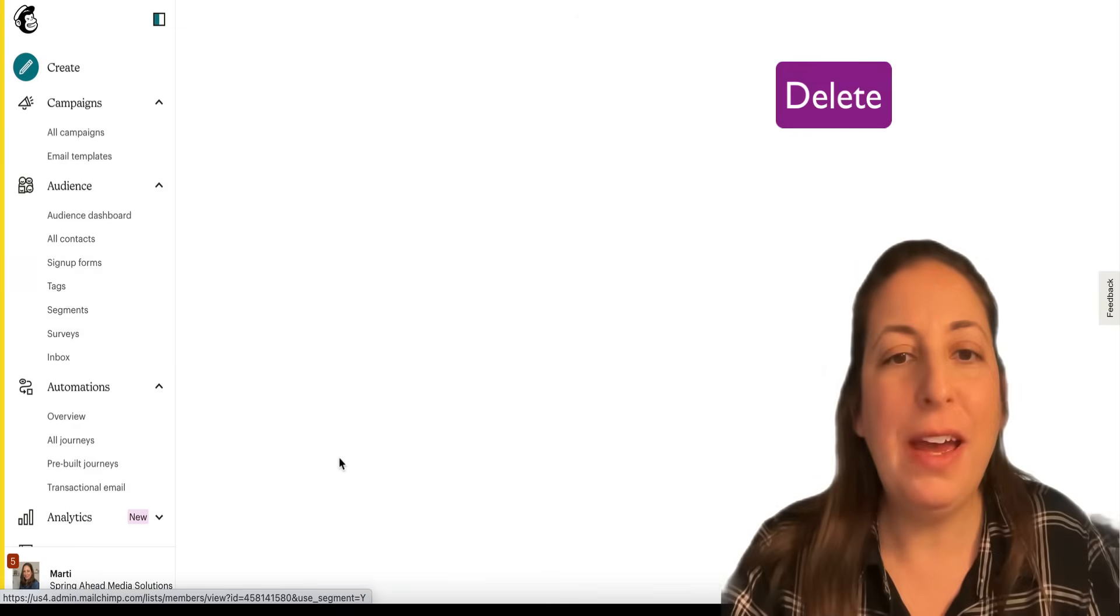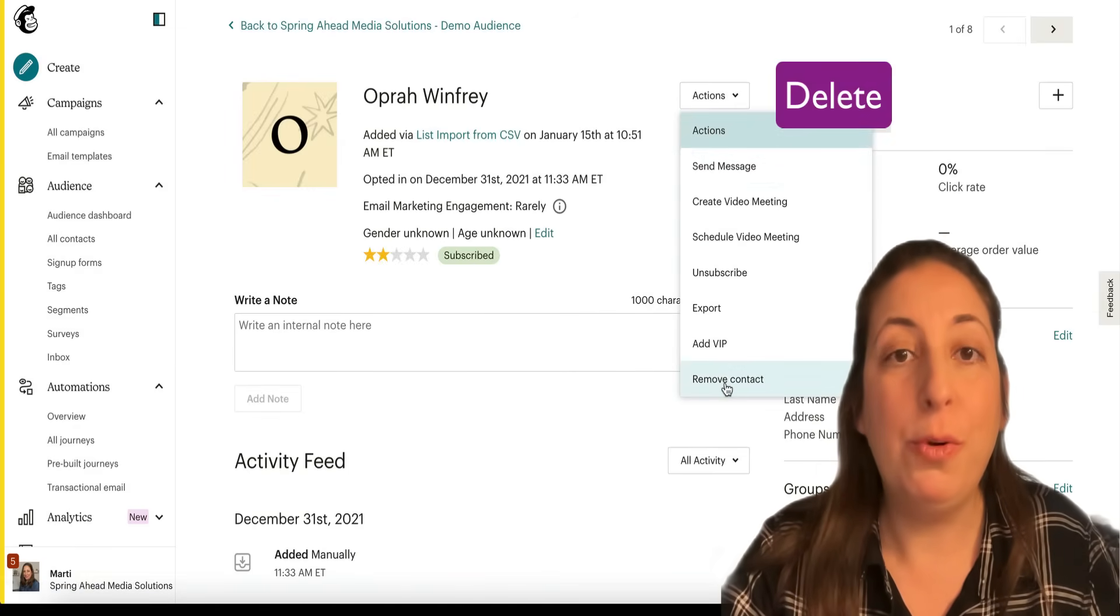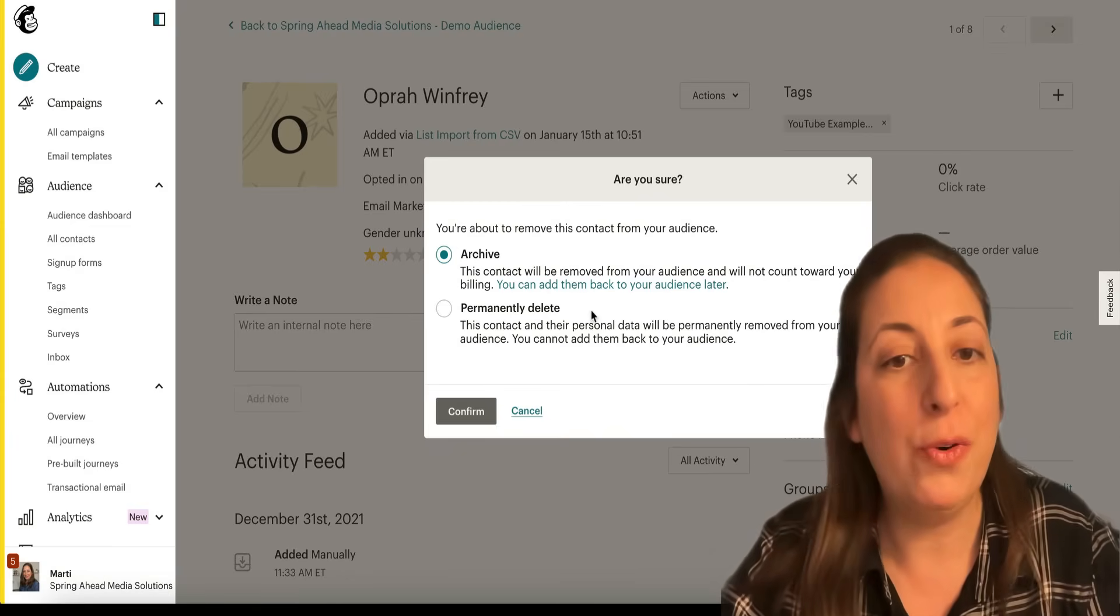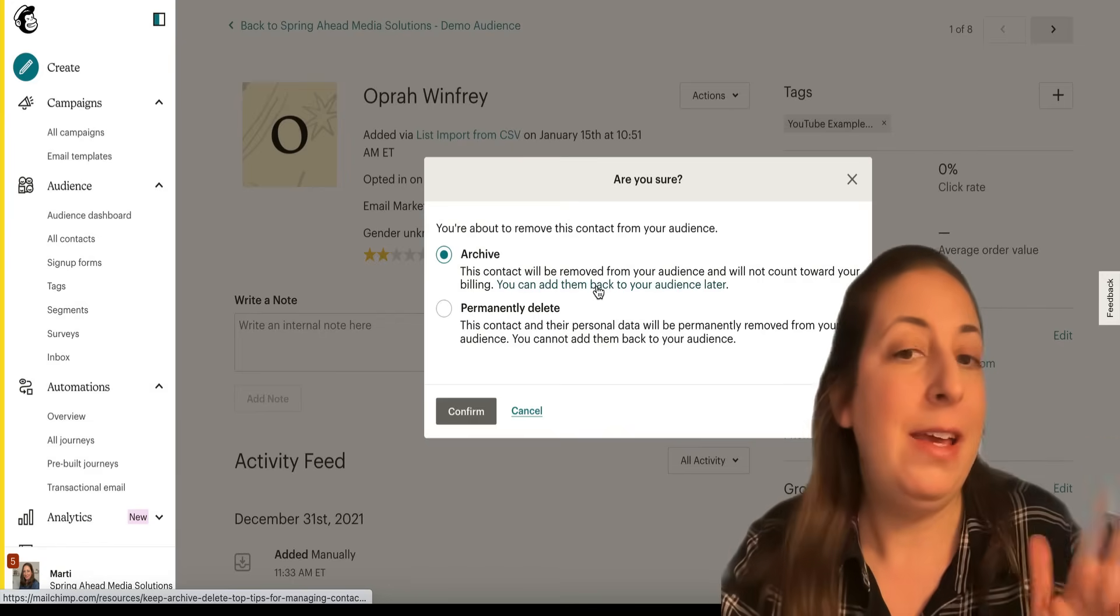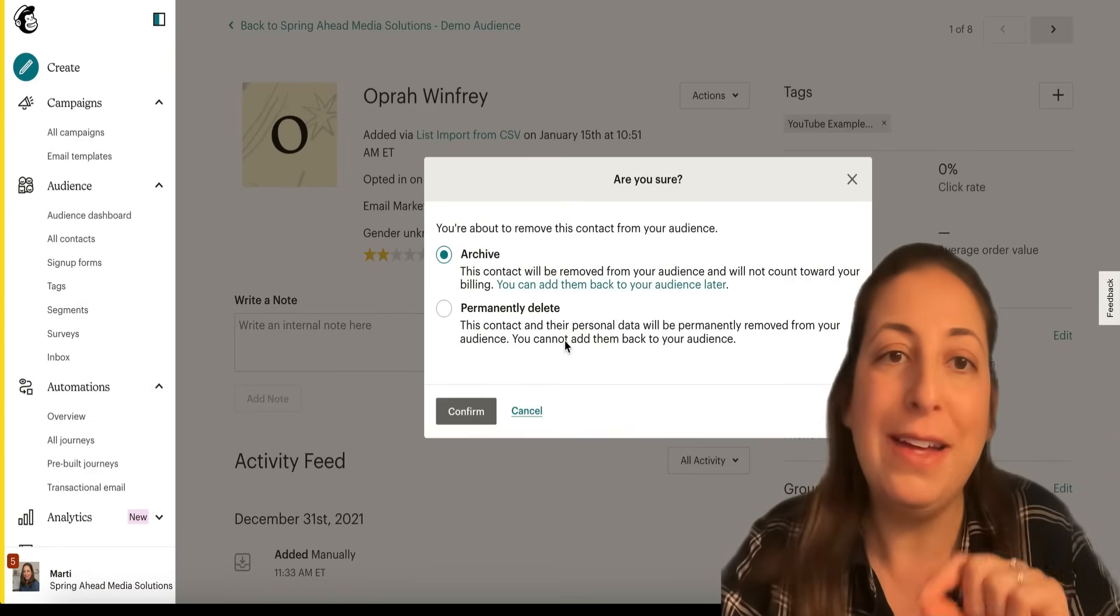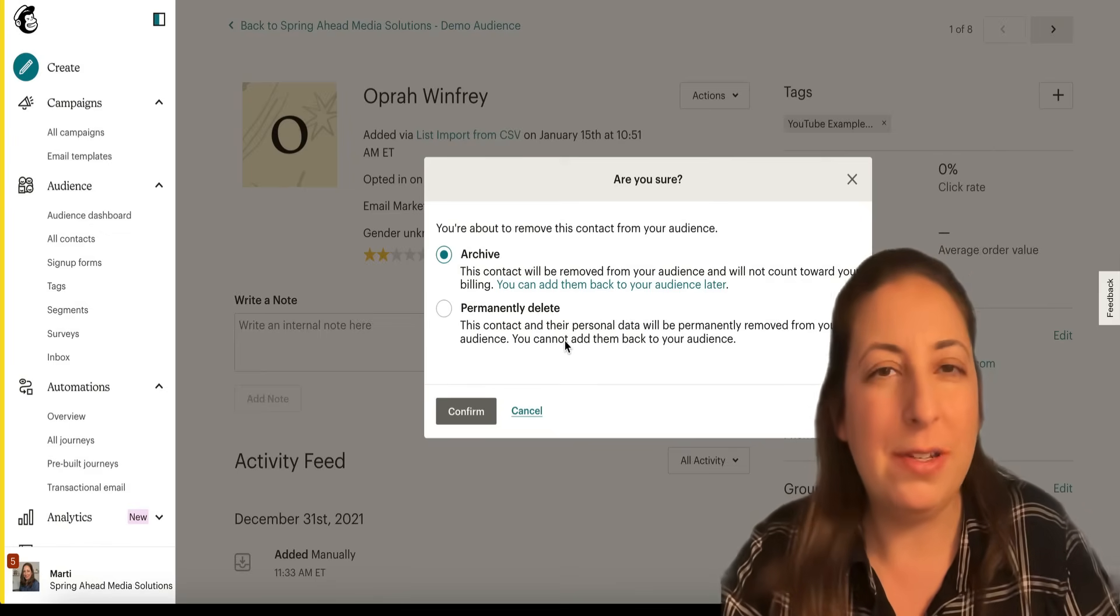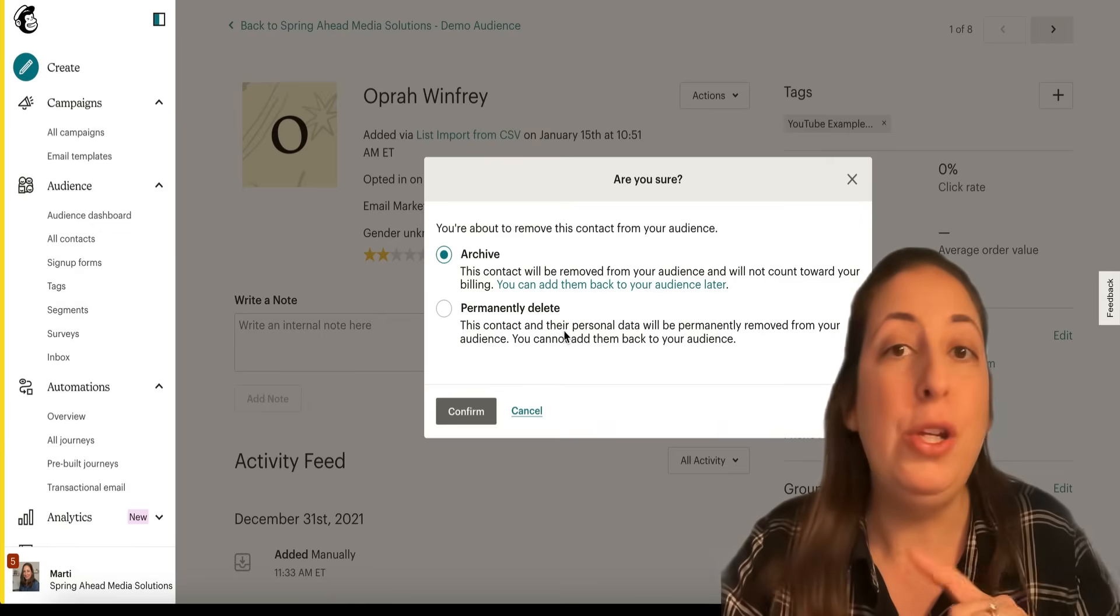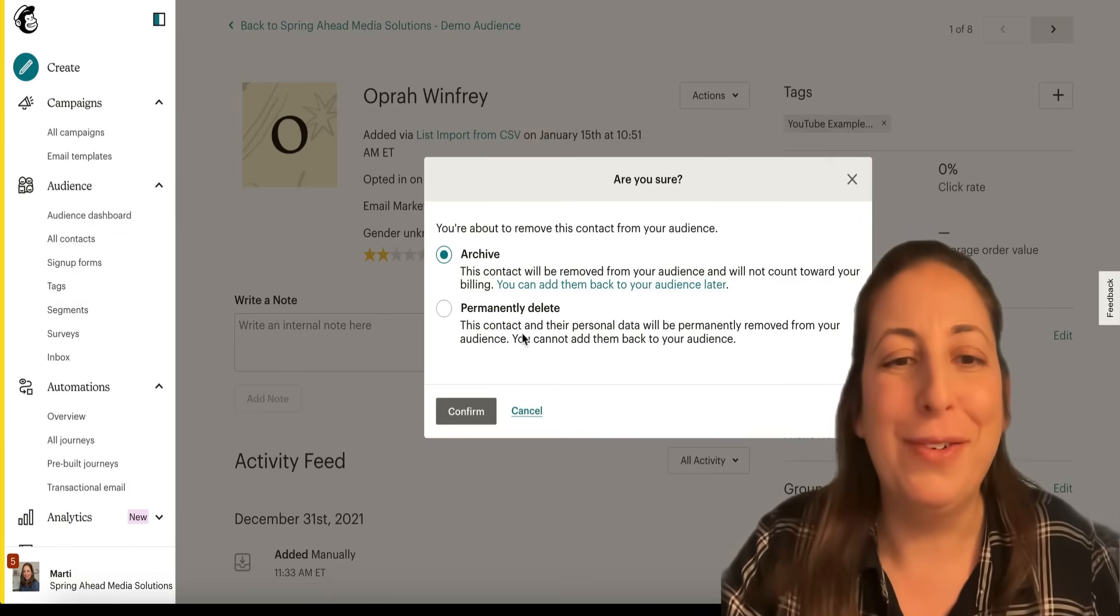And finally, we have delete. I'm going to go into Oprah's contact here and say remove contact. You do not want to delete your contacts. This is the warning that you will get before you do it. Archive will save your contact and their data. They can be added back in any time. If you permanently delete a contact, you as the owner of your account cannot add them back in again. If they went through a signup page, they could be added back in again. But you cannot add them back. So there's all of these warnings for good reason.